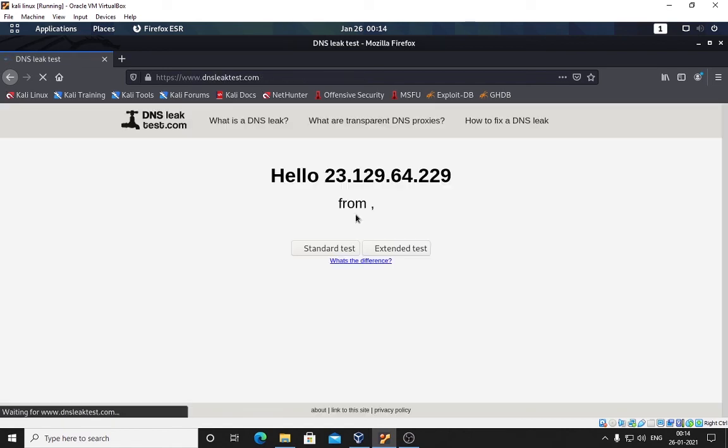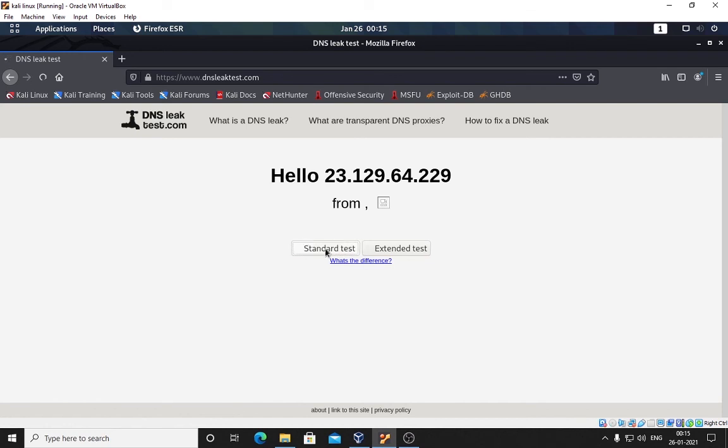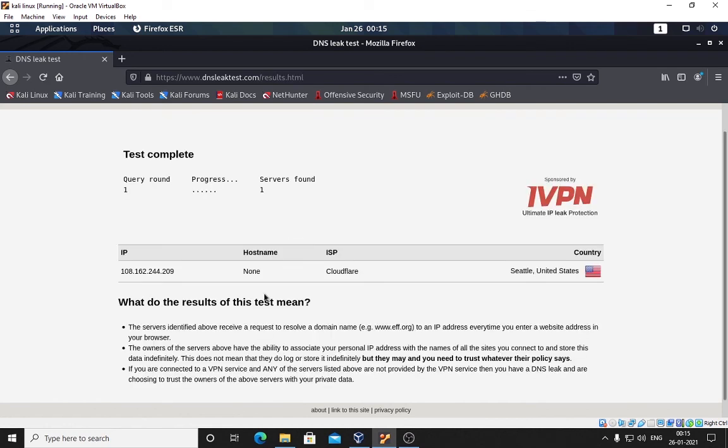Here we see it's 23.129.64.229. I'm pretty sure I'm not from here so I will be clicking on standard test. The process is completed. Here you can see this is my IP address and hostname. This says I am from Seattle, United States. I'm pretty sure I'm not from Seattle, United States.